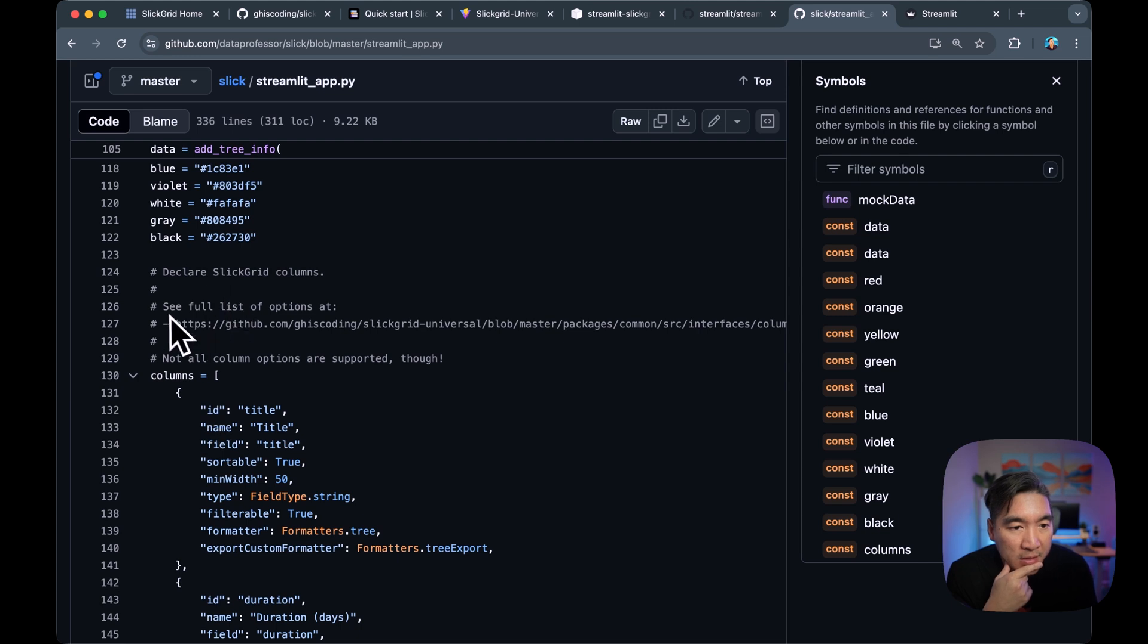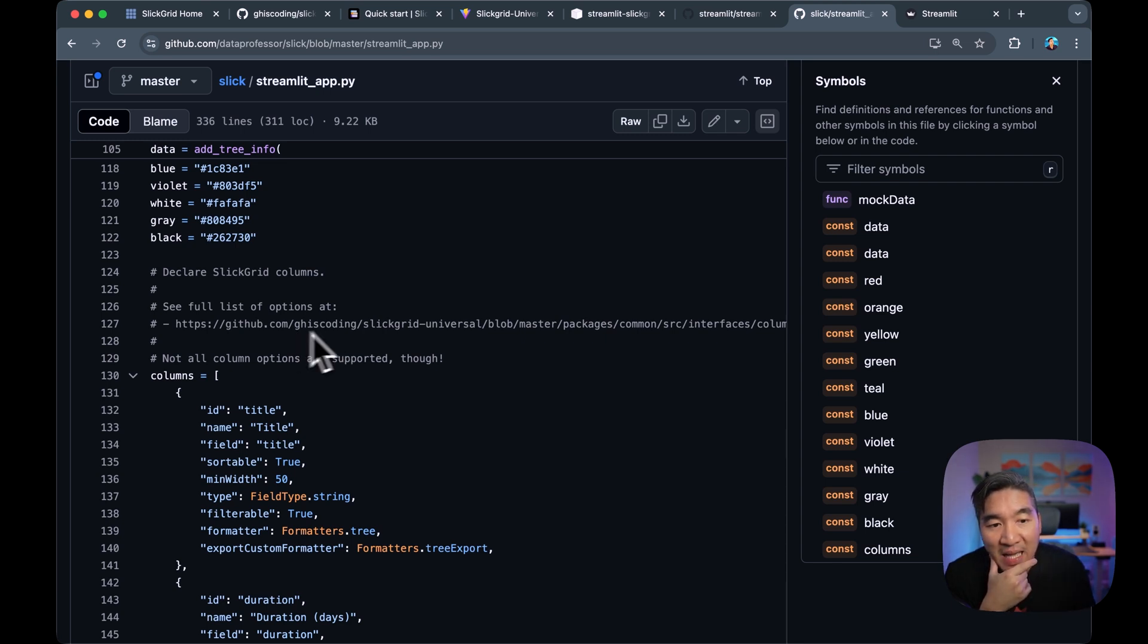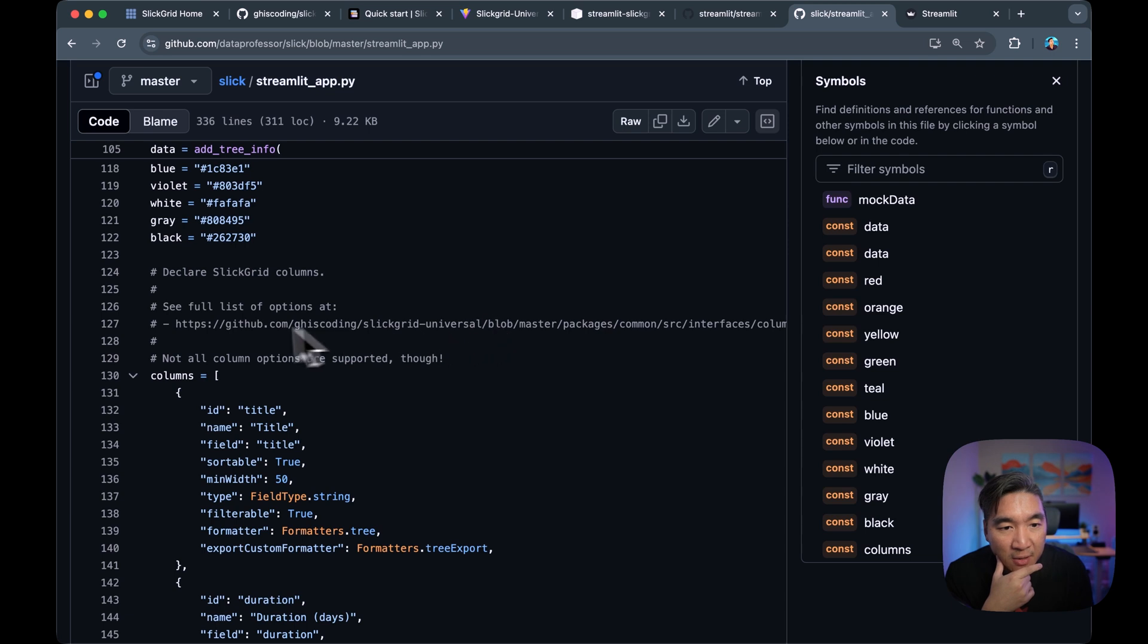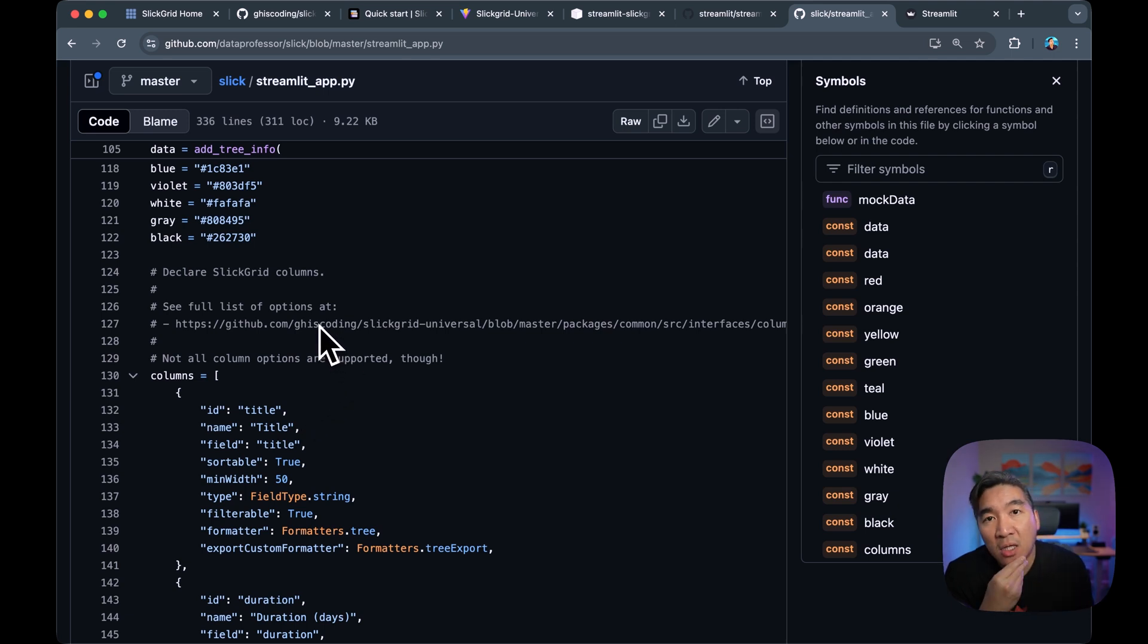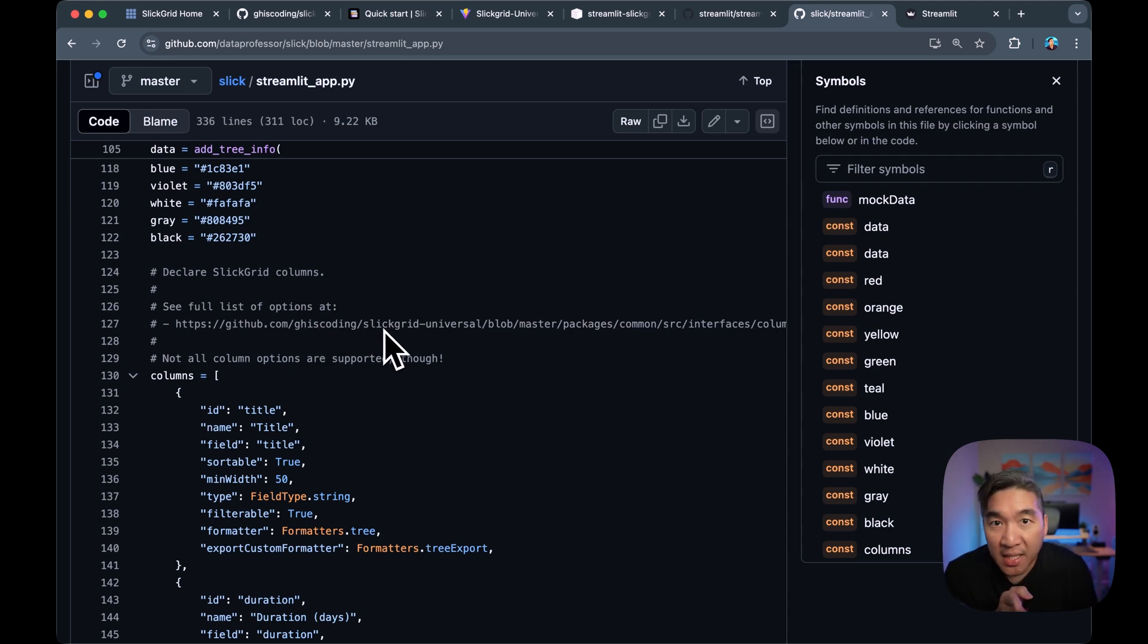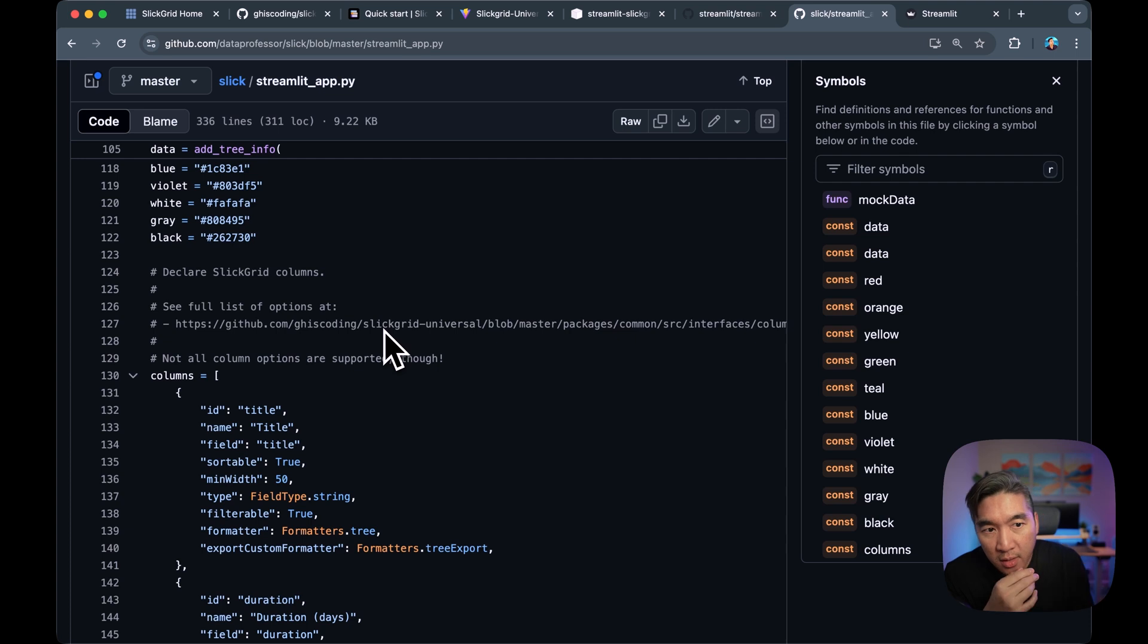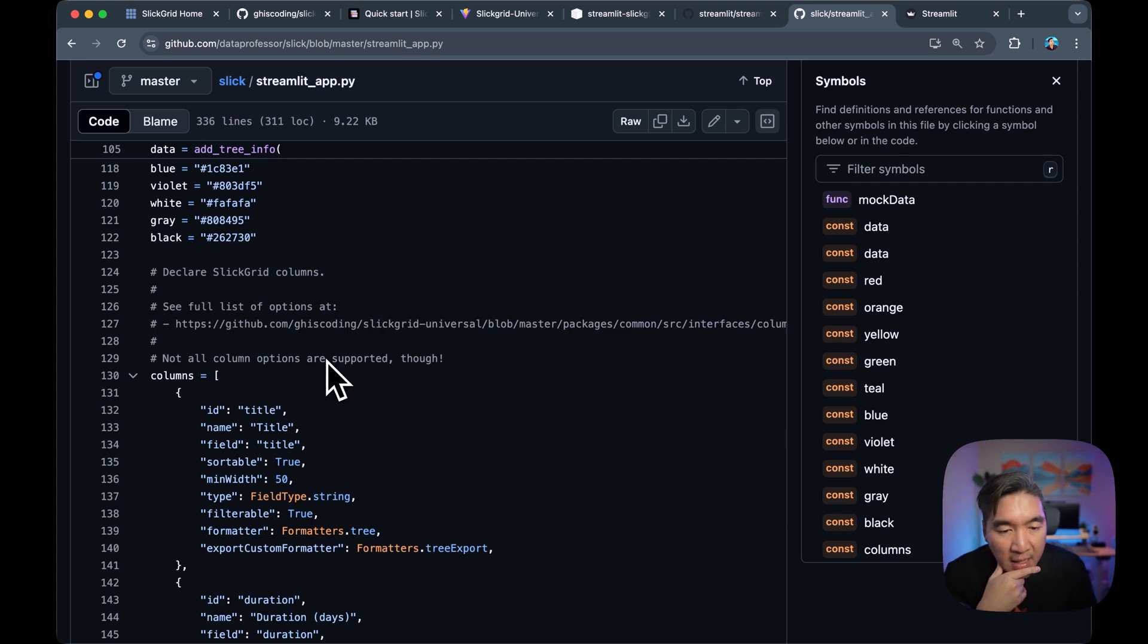And a point of note here is that the entire list of options of what's possible with Slick Grid could be adapted from this particular list here. So do note that this example is just a starter to get you started. And then you could fully flesh out all of the functionality of Slick Grid by understanding their API. And then you could customize this further. So do note that this is a work in progress, and it helps you get up and running.